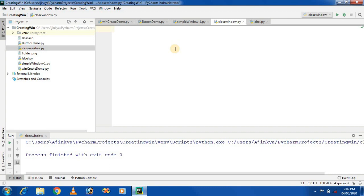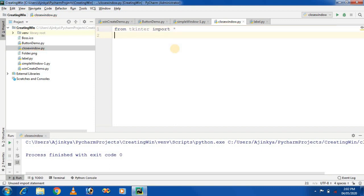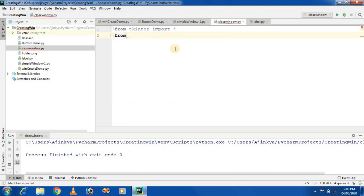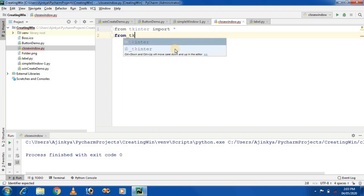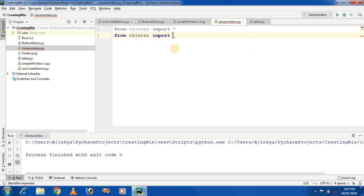First, we import a package called tkinter. From tkinter, import star — meaning all classes and methods present in the tkinter package are imported. Second, we require a message box to display a message to the user, so from tkinter import messagebox. These two packages will be required.